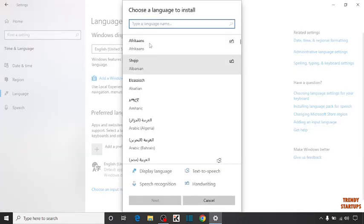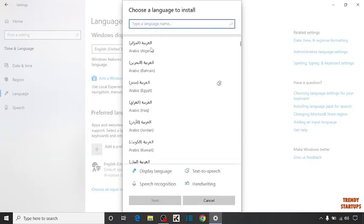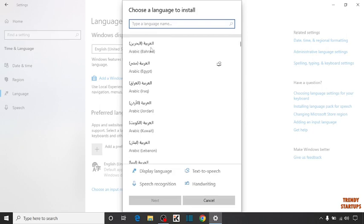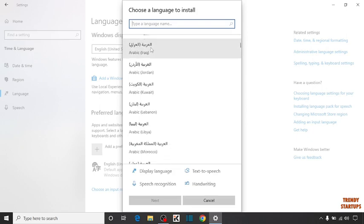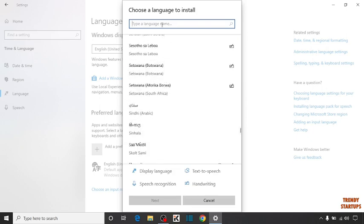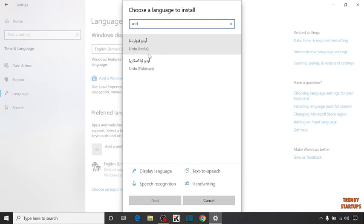Now find here the language. For example, I am going to add here Urdu. To add language Urdu, simply search here Urdu. You can see two options, Urdu India or Urdu Pakistan. Here I am going to select Urdu Pakistan.